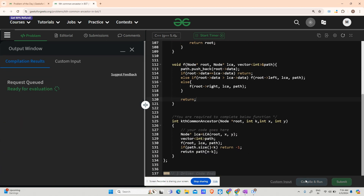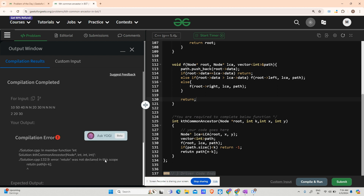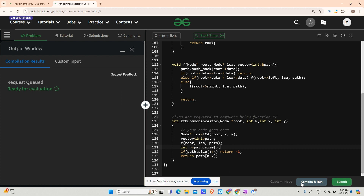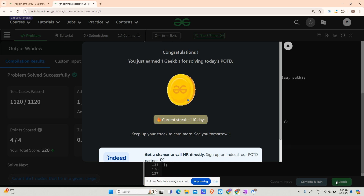Let's run it. There was a small spelling mistake — sorry for the petty mistakes, they are part of a coder's life. The GFG compiler is taking a little time... running fine. Let's submit. The counter is going up and it's 110 days streak — thank you for all your love. Keep coding, keep improving yourselves, and see you tomorrow. Bye!